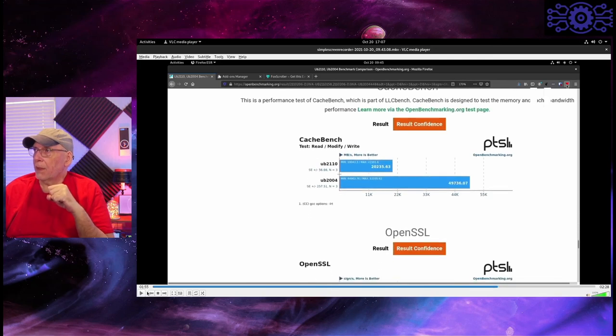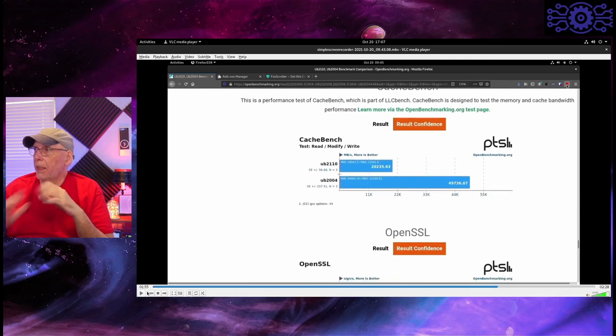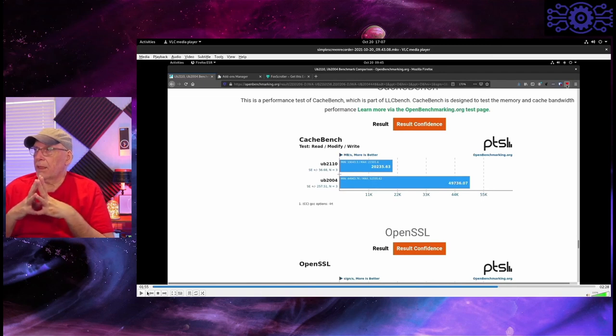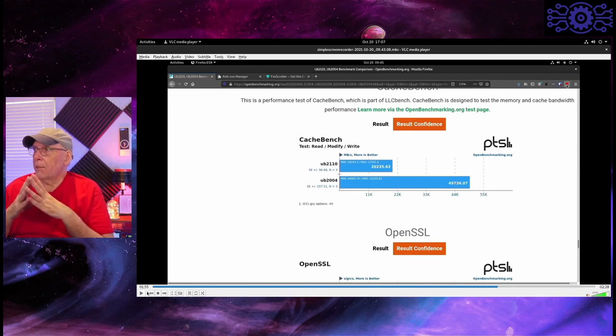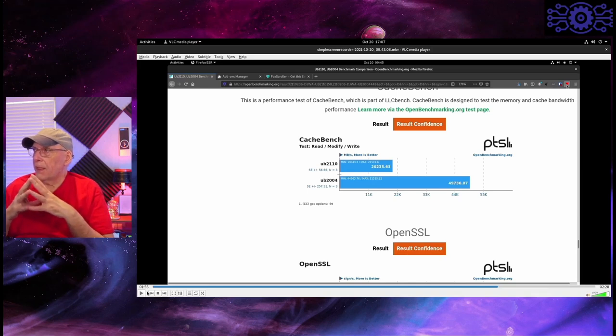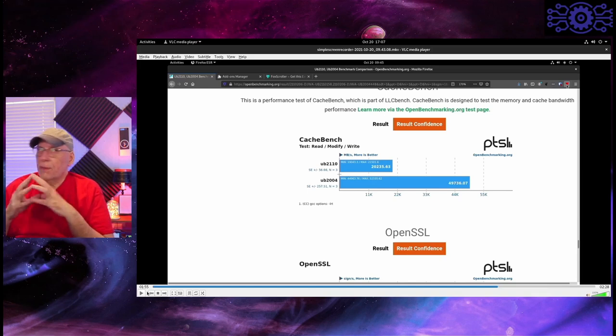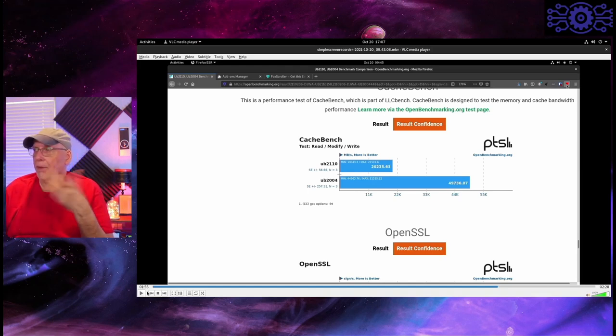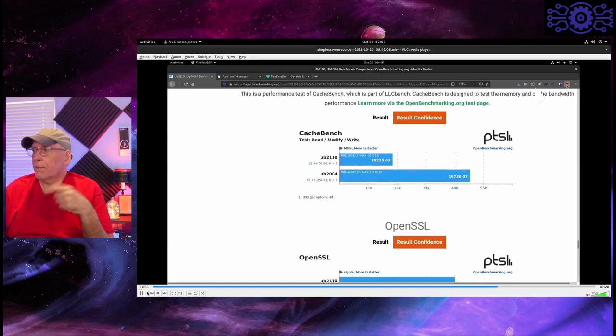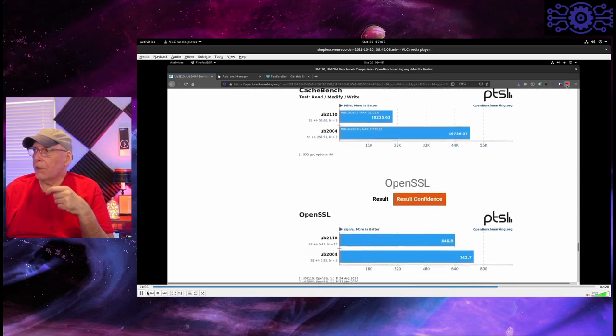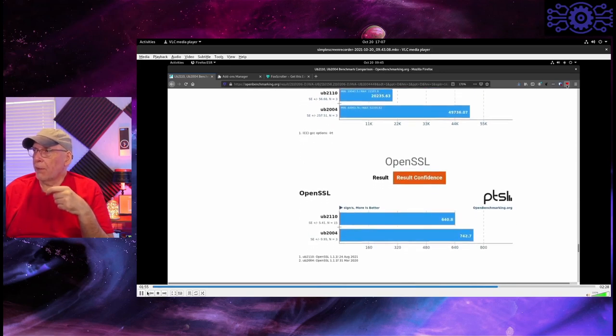CacheBench, we're looking at a huge difference here between the two systems. And this is using, it's part of the LLCBench, and so it's designed to test memory and cache bandwidth. So, that's really what you're looking at here. Same processor. The only difference is the kernel and how it's utilizing it. And then OpenSSL.